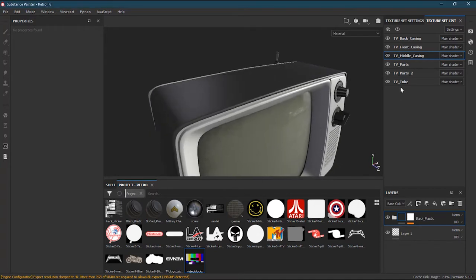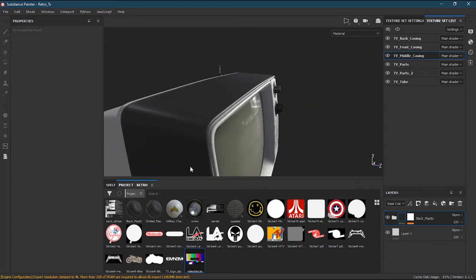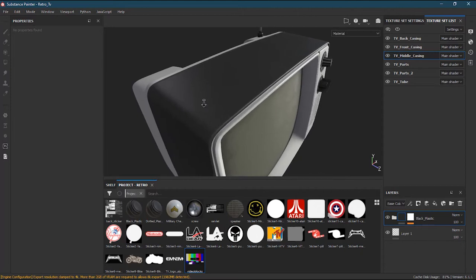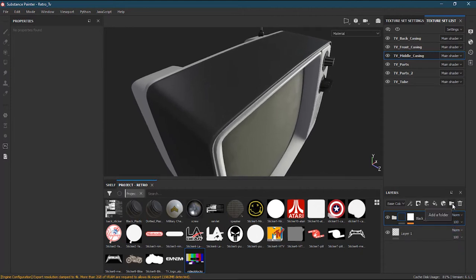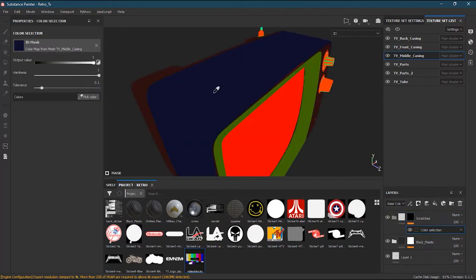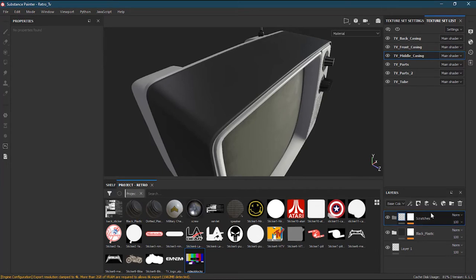The plan is to first go to the TV middle casing because we are working on the middle casing here. We want to create some kind of scratches or dust over this area only - not on the whole body, but on this area particularly. What I will do is create a new folder and call it 'scratches', then mask it with a color selection mask by clicking over the target area so it only affects this area.